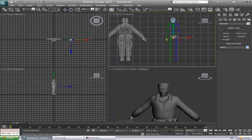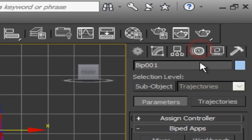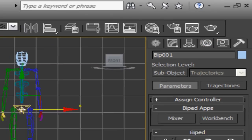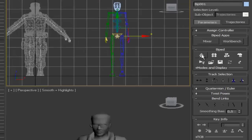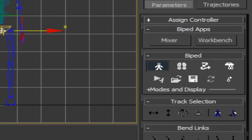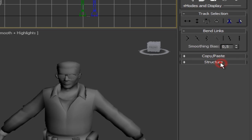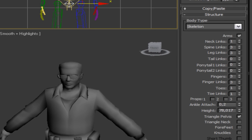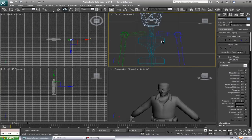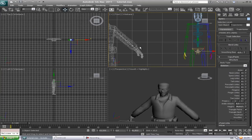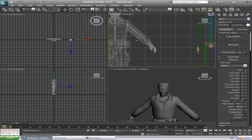So what we're gonna do now is go into motion, click on this figure mode. Then go to structure. Then we can change how many fingers he shall get and spines and all that.